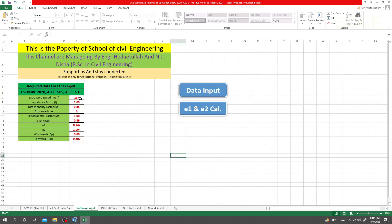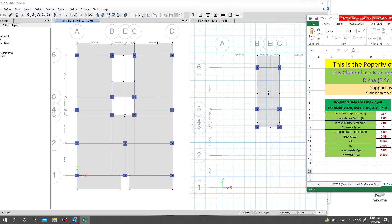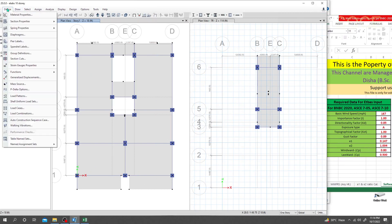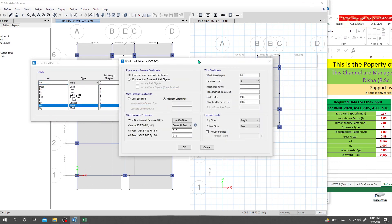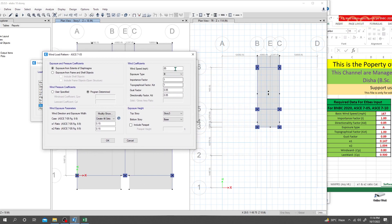I'll go to ETABS, then Define > Load Patterns. I've selected the load pattern 'WX'. Basic wind speed is 167. For exposure type — note that in our country code, B is replaced by A, C by B, and D by C, so here 'A' means B. Importance factor is 1, Kzt is 1. Gust factor is 0.89.